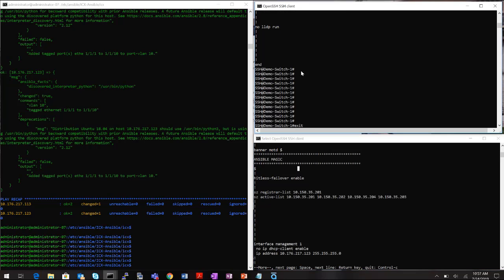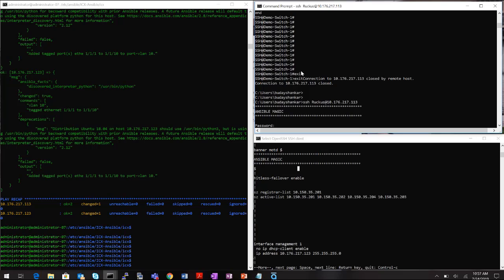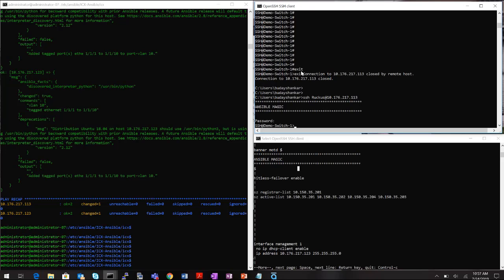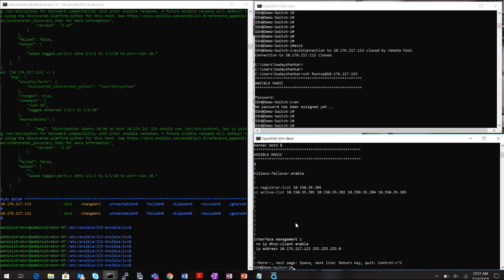To verify the banner is working, I log out of a switch and log back in — the 'Ansible Magic' banner appears before the password prompt. After entering the password, I'm successfully logged in. Keep in mind I ran three separate playbooks for simplicity, but you can combine all of these into one playbook to perform multiple functions at once.